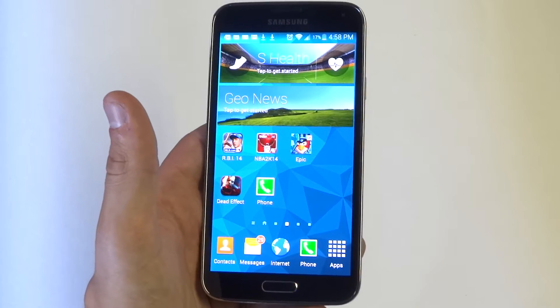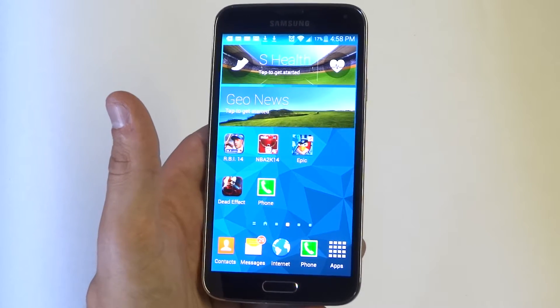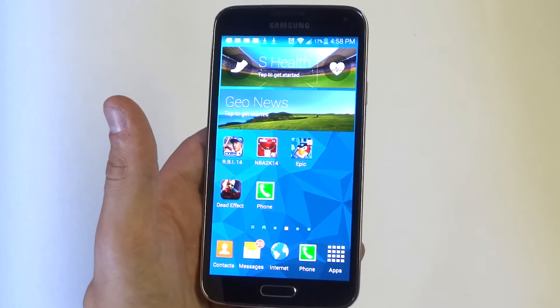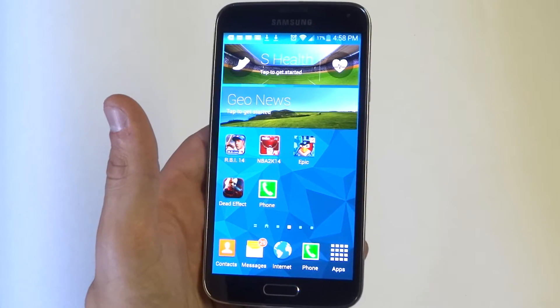Hey you guys, it's Idea Flipronics. I'm going to be showing you how to send a text message using S-Voice on your Samsung Galaxy S5.